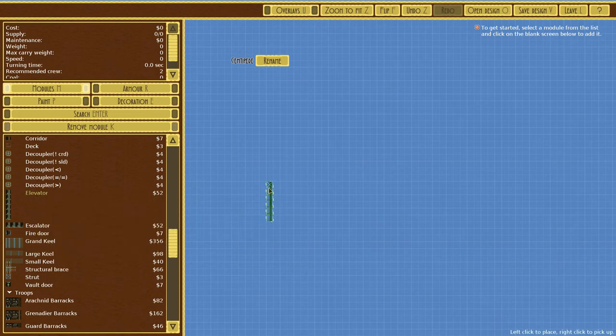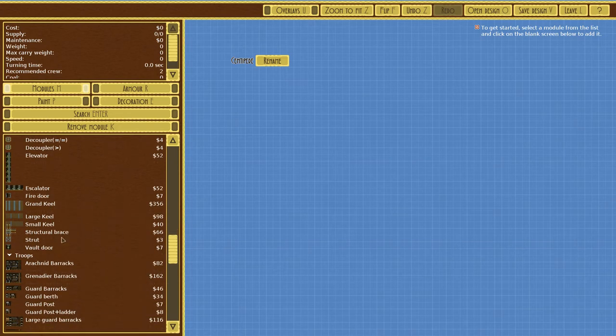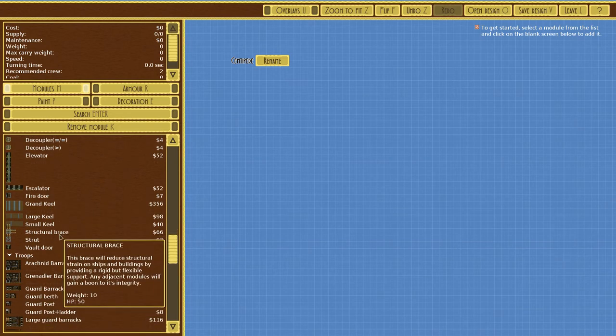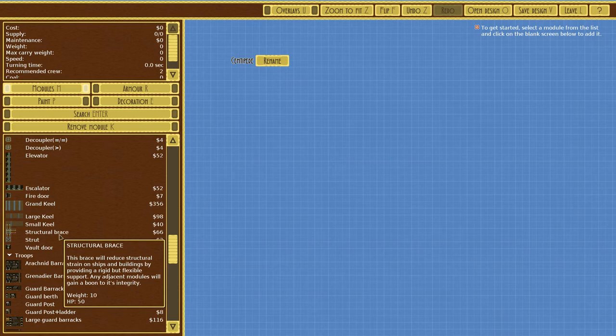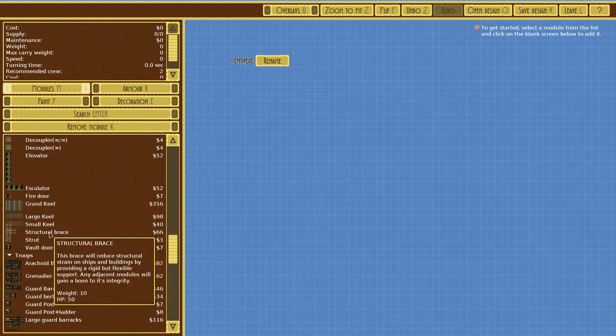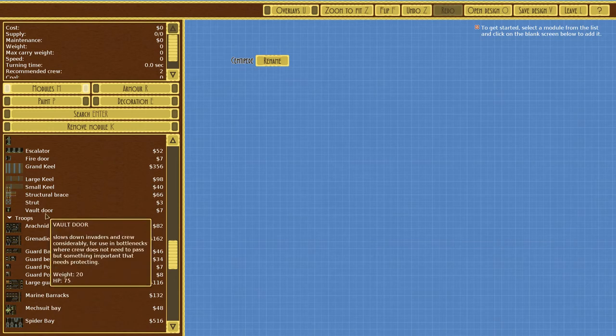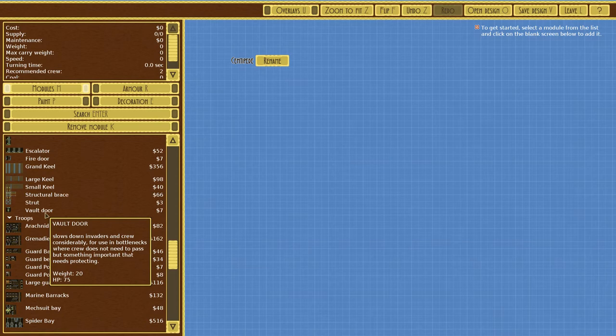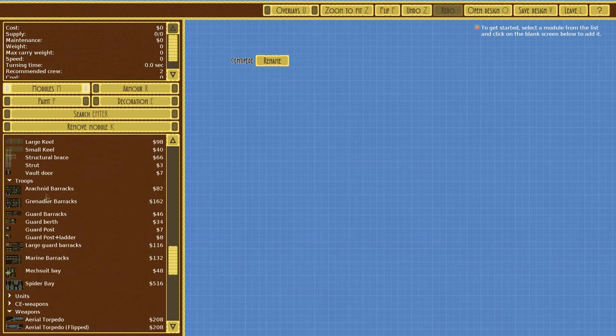High speed ladder, elevator, escalator, fire door, grand keel, small keel, structural brace. This brace will reduce structural strain on ships and buildings by providing rigid but flexible support. Adjacent modules will gain a boon to its integrity. Vault that slows down invaders and crew considerably for use in bottlenecks where crew doesn't need to pass but something important needs protecting.